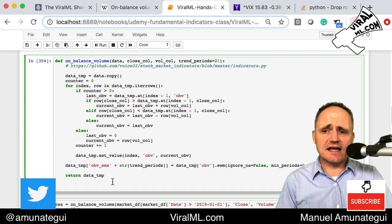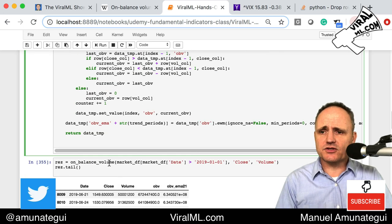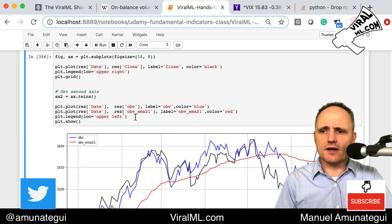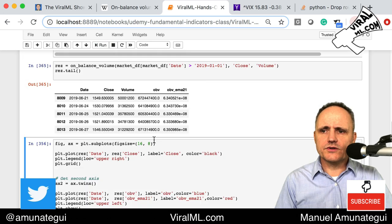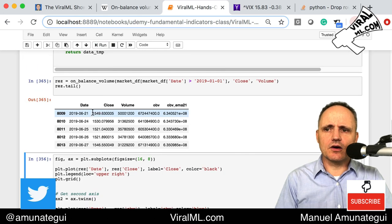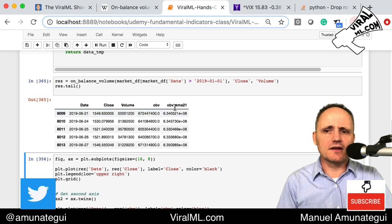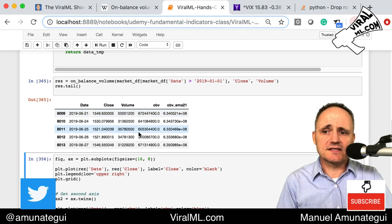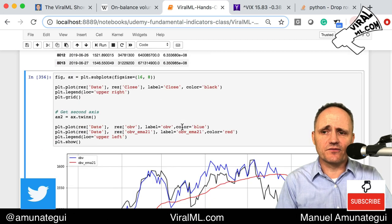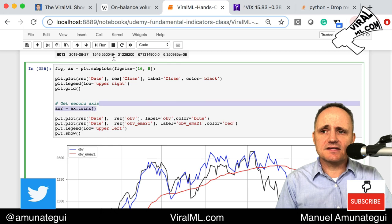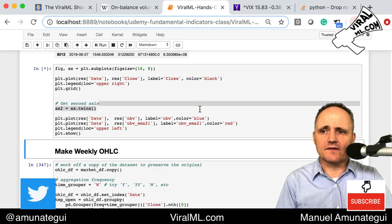We return the OBV and the OBV EMA back from the function — that's it, it's that simple. Once you run it, the dataframe now has date, close, and volume, plus the new OBV and OBV EMA-21 columns. Let's plot it and do a chart.